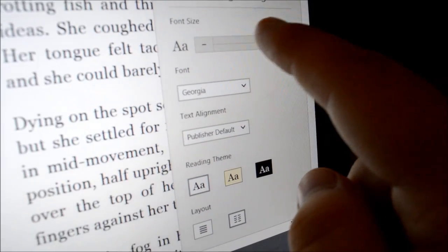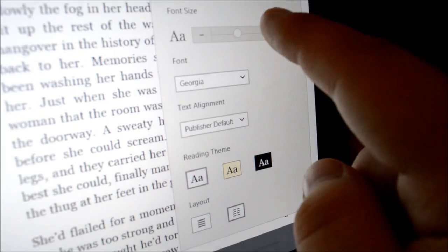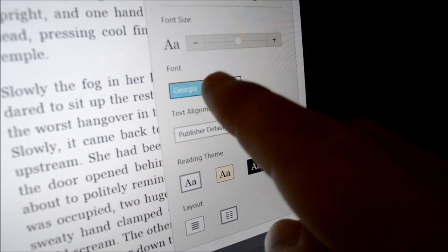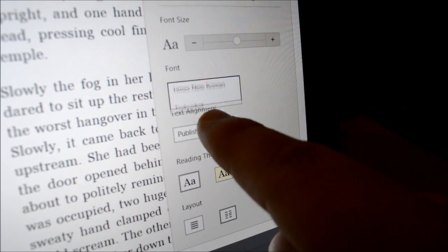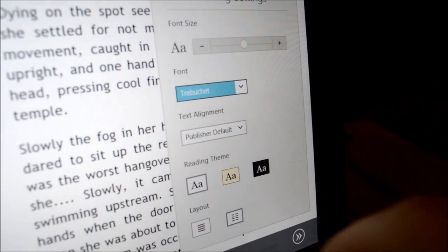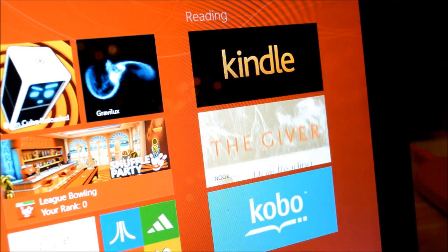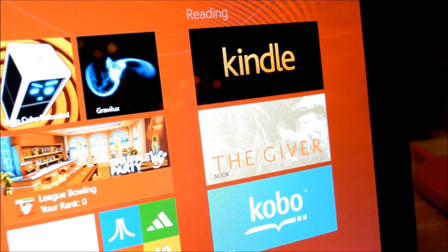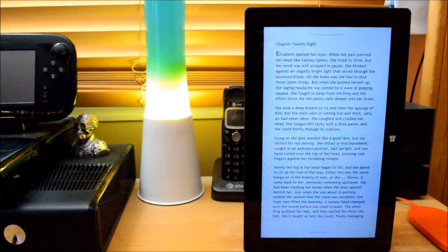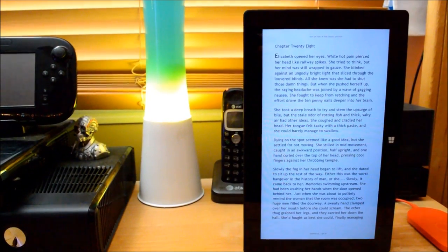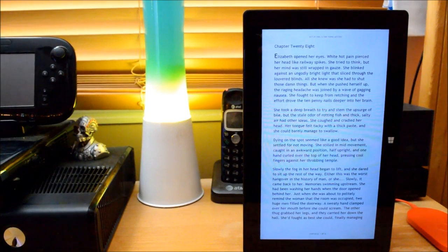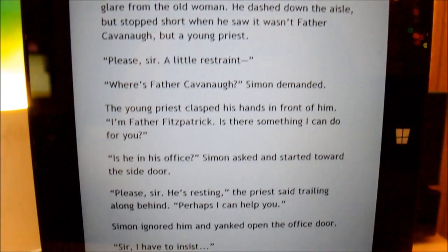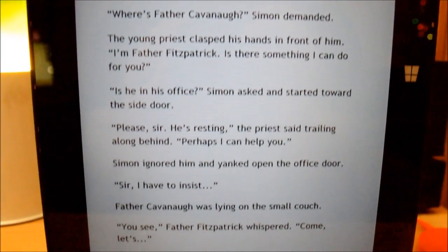Kobo also includes reading settings with a publisher default option, just as the Nook app does. All three applications have their own pros and cons, so we suggest trying them all out before diving into a specific ecosystem. Enjoy your next novel adventure on your Windows 8 tablet.